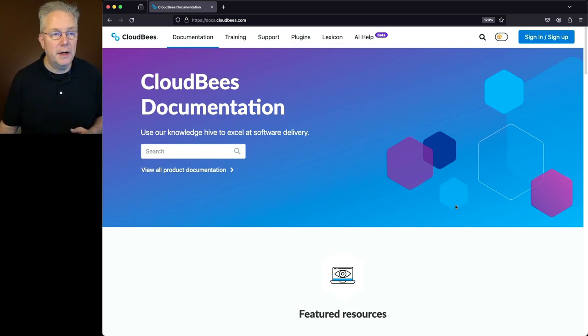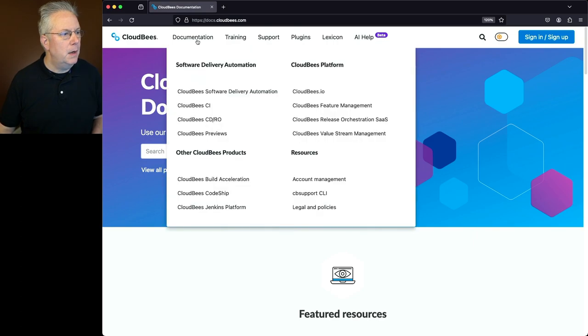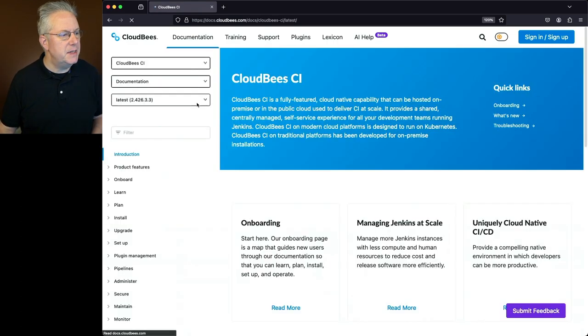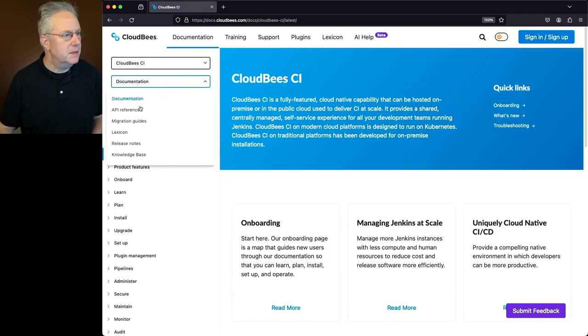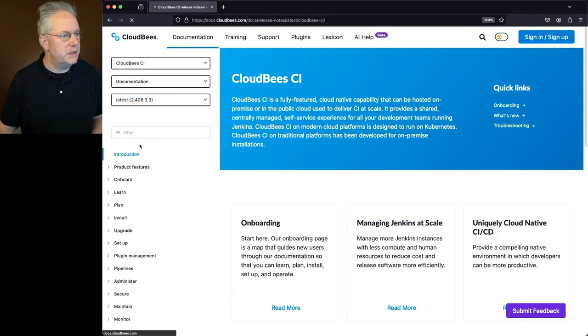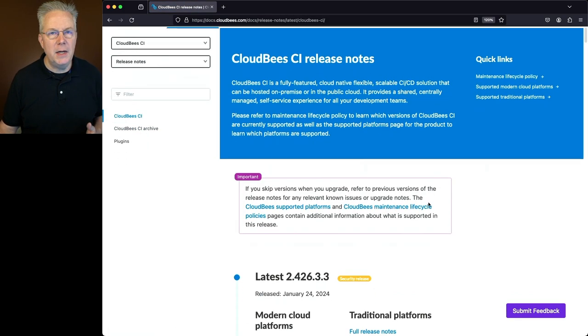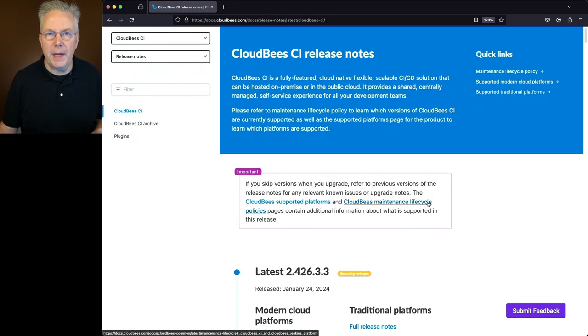We're going to start at docs.cloudbees.com. Under Documentation, let's go to CloudBees CI. Then under the Documentation dropdown, select Release Notes. And here we're on the homepage for all of the release notes for CloudBees CI.